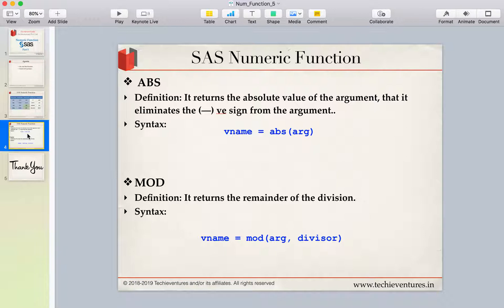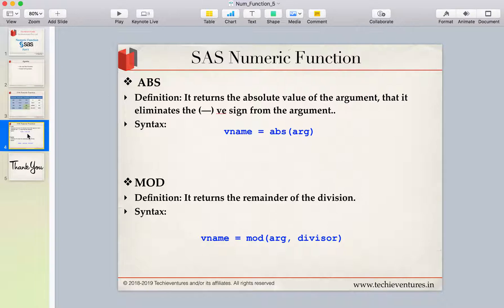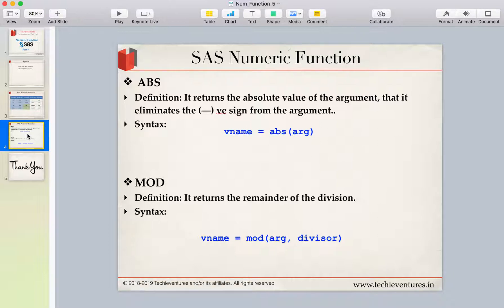A very simple definition of ABS is that it returns the absolute value of the argument. When we say absolute value, it means that ABS function will just eliminate the negative sign from the numbers and give you the result. I'll repeat it. It will just eliminate the negative sign from the given numbers and it will return you the result.